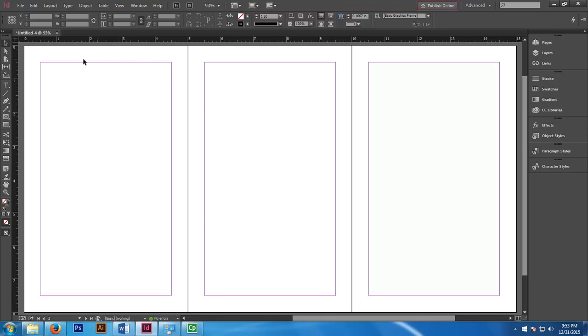Because the first page represents the back cover, the second page represents the spine of your book, whereas the third page represents the front cover.